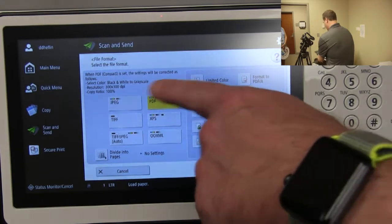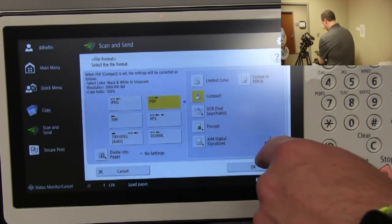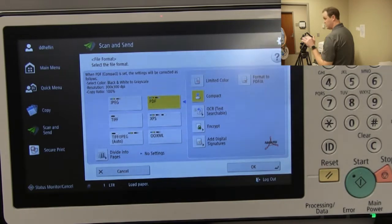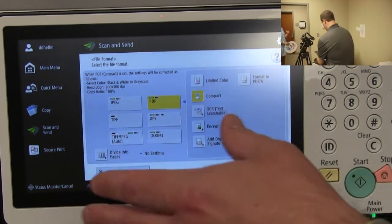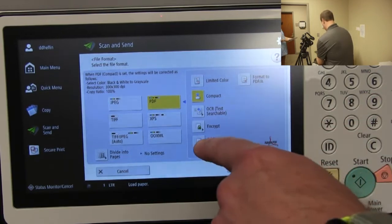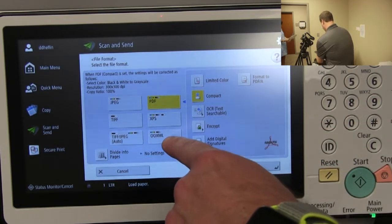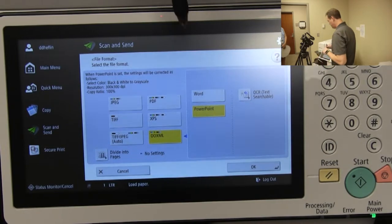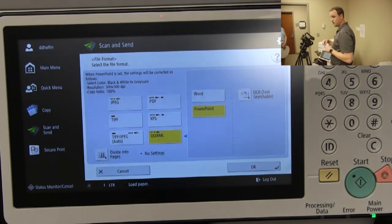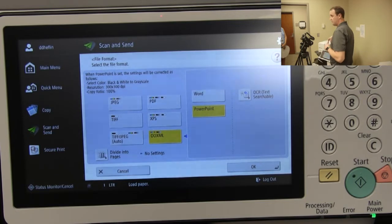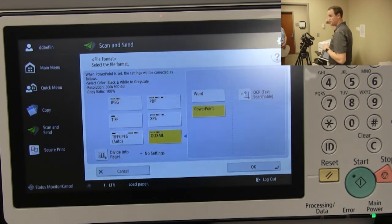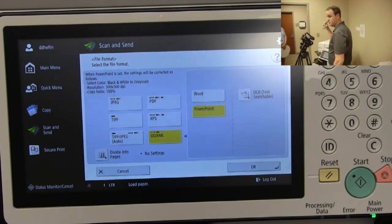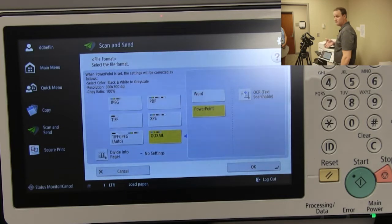The 'PDF Compact' button lets you convert to JPEG, TIFF, or XPS if needed. It defaults to standard PDF for scanning, but if you need a different file type it's right there. There's also an OOXML option — you can actually convert a scan to a Word or PowerPoint document on the fly. That lets you open and edit the scanned document directly in Word rather than in a PDF viewer.